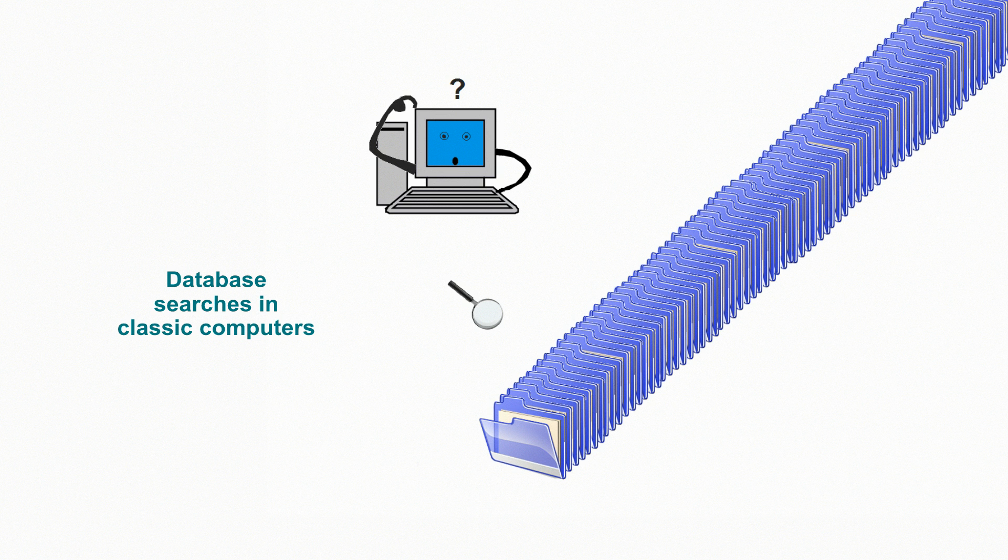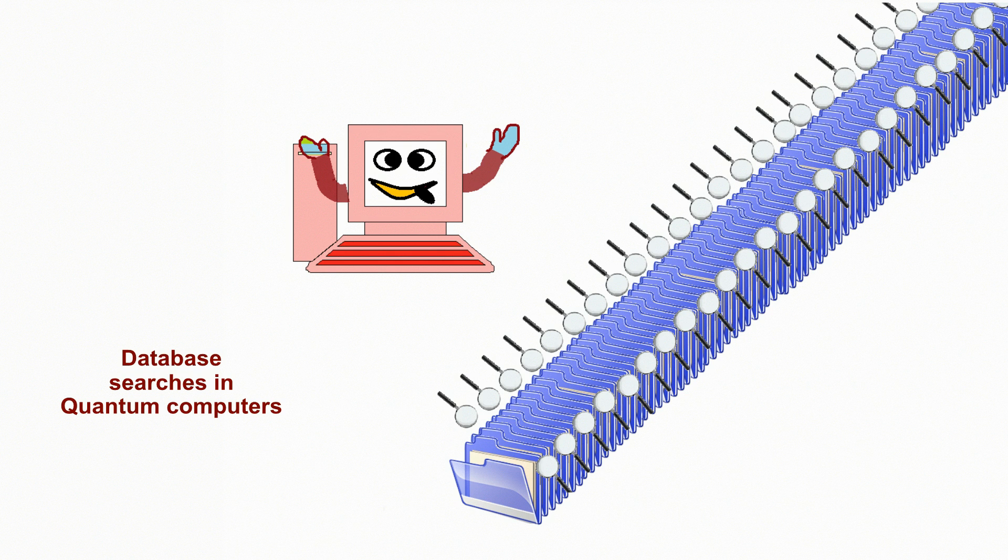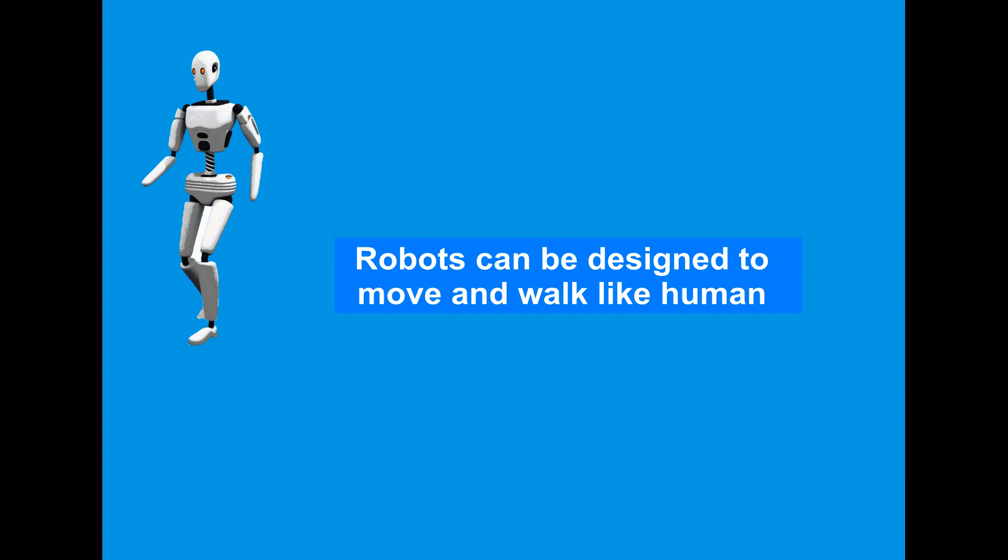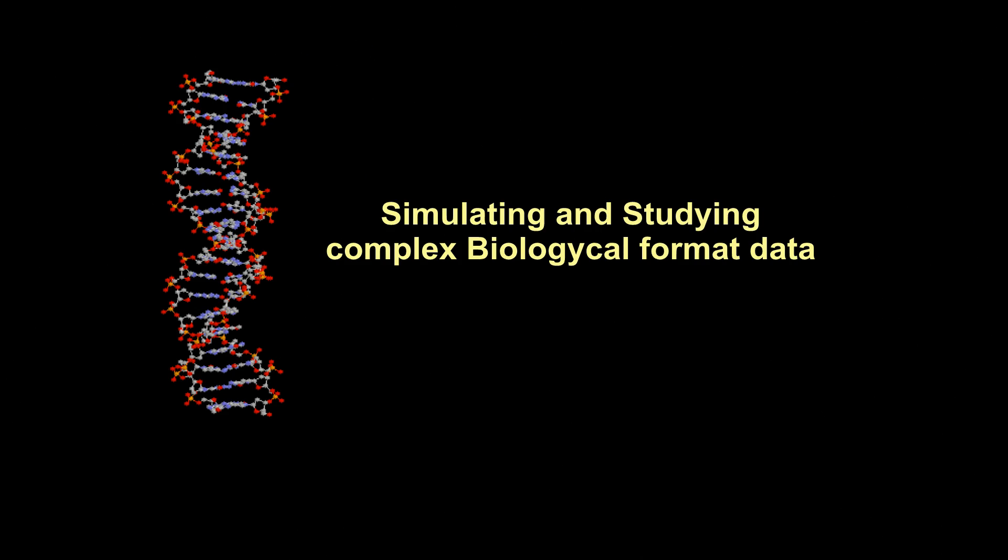Database search from billions of records can be done in a single search attempt. Any type of encrypted data can be cracked in a fraction of a second. Robots can move and walk like human by studying all possible movements and learning the best moves. Simulating and studying complicated biological formatted data.